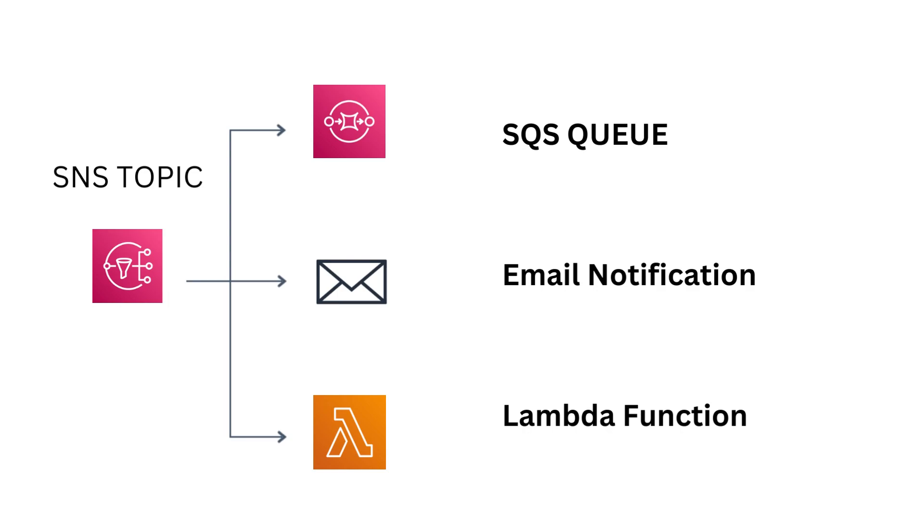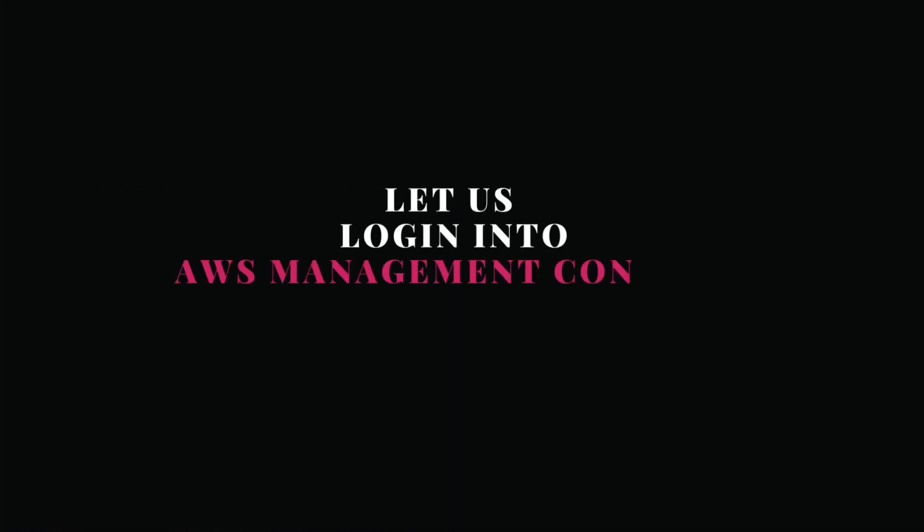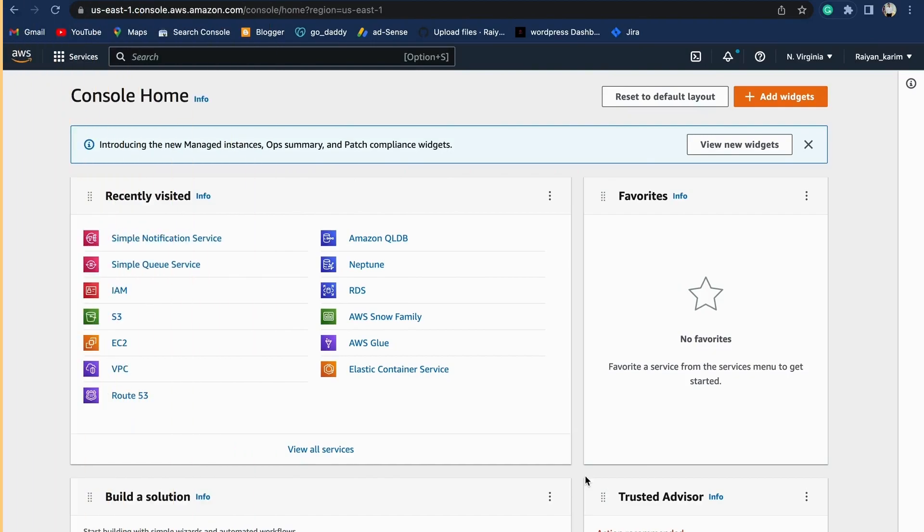Let's understand how to create an SNS topic and how to create an SQS queue, then subscribe that SQS queue to our SNS topic. Let's get into the management console and learn how to do this.